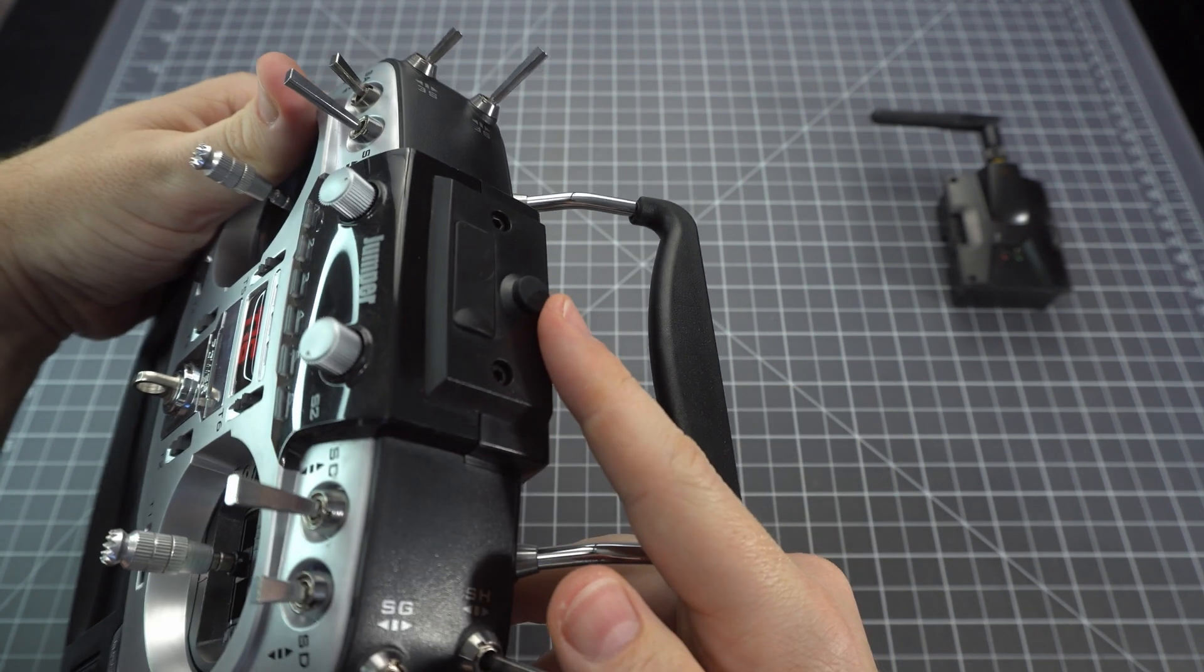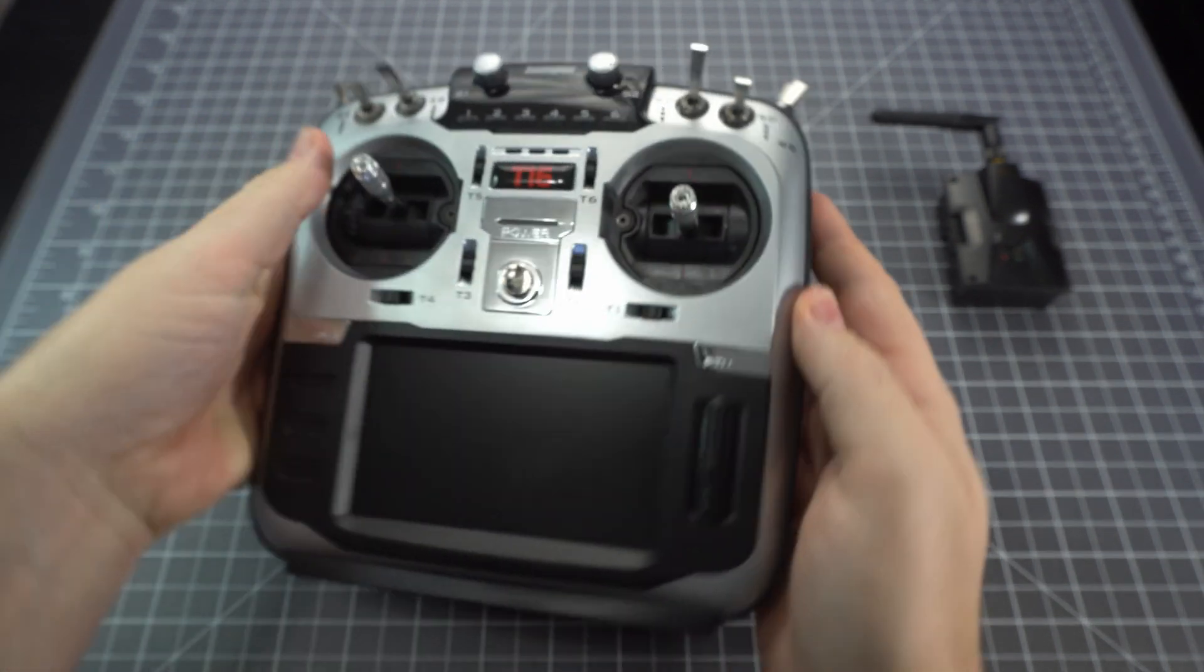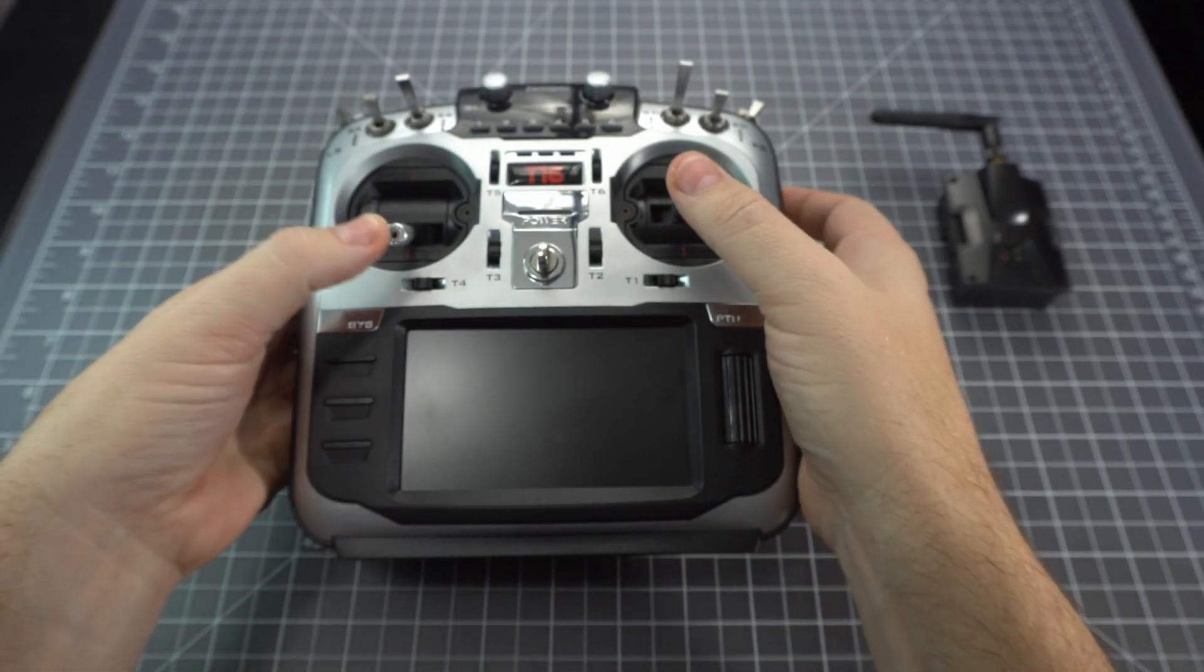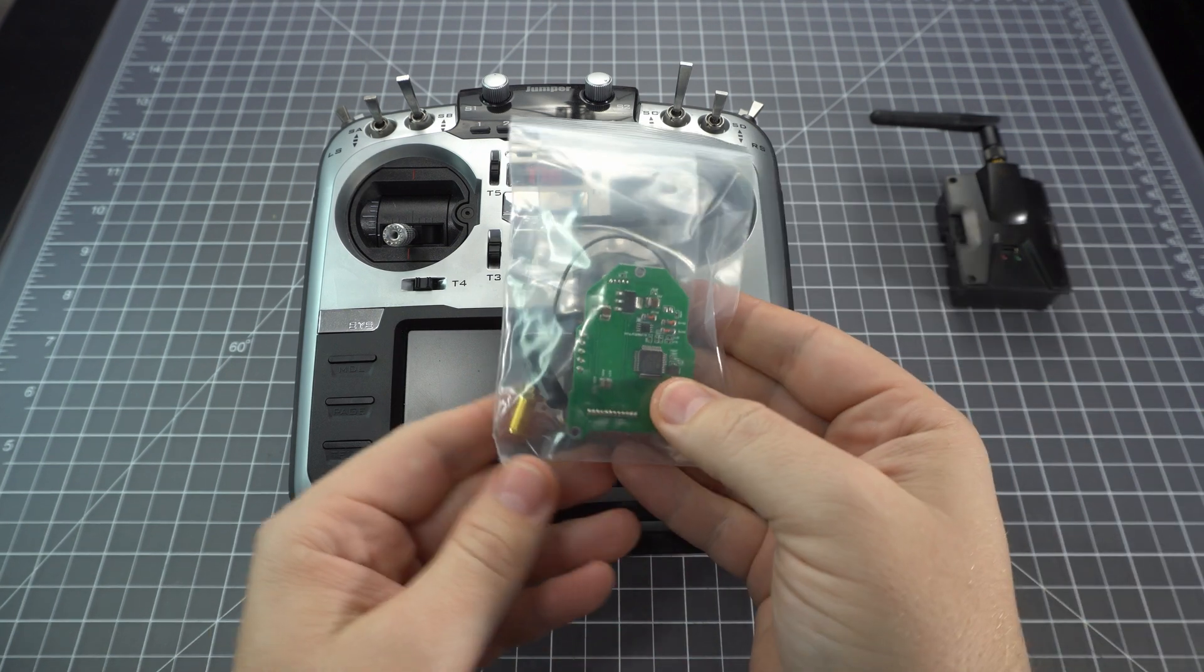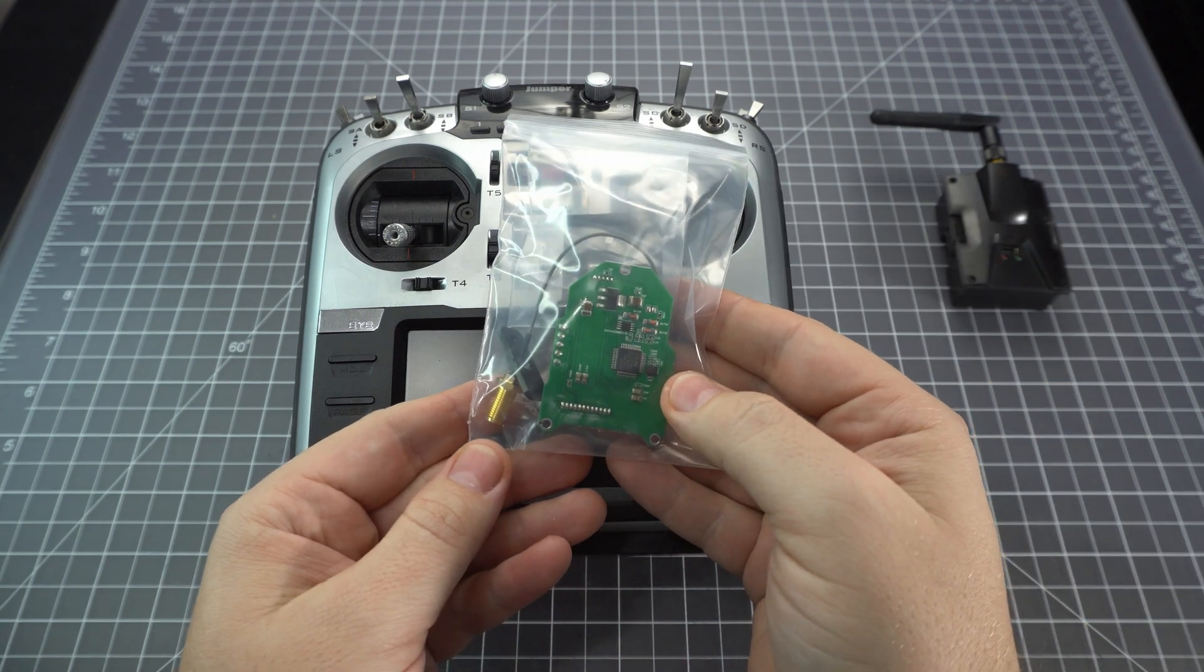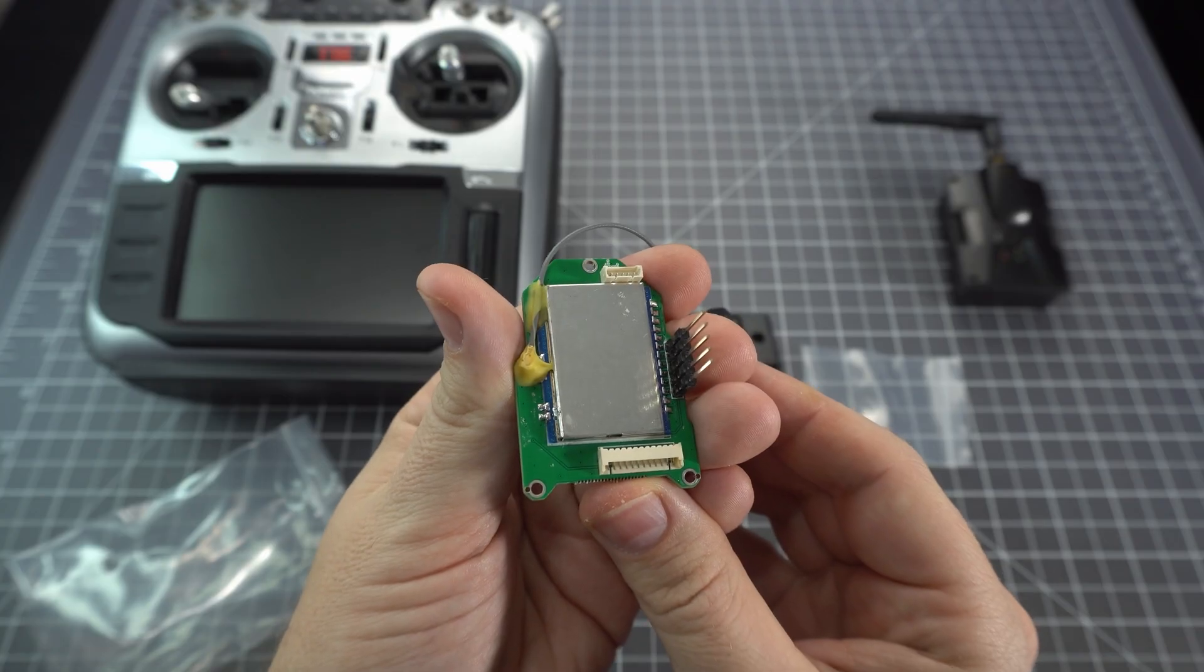You can see that Jumper always intended to use an internal module, but it wasn't supported in the OpenTX firmware until now. So here we go, we've got the new internal multi-protocol module.